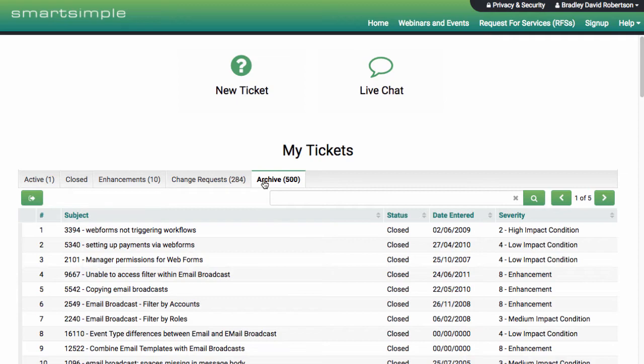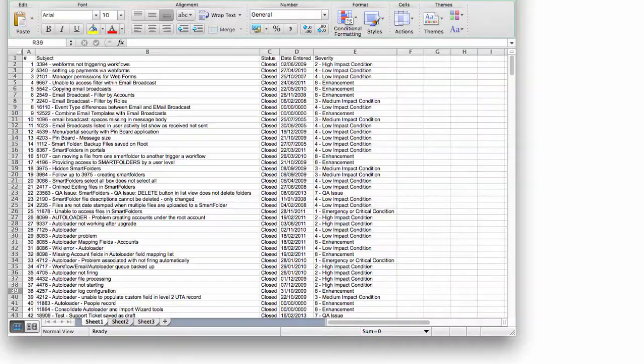Need to share ticket information with your team? Effortlessly export all your information to Excel.